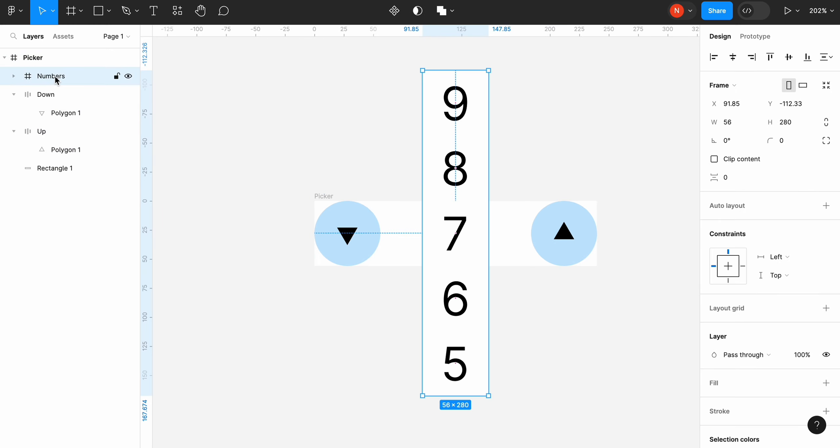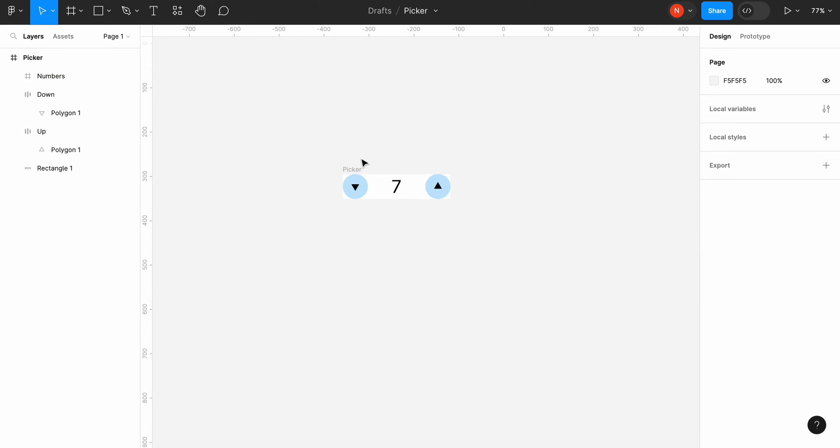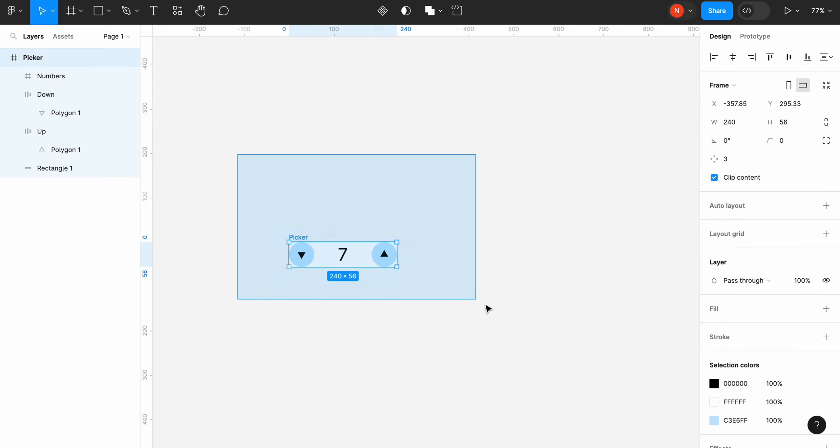Select picker and click clip content. By doing that you trim the numbers so only the number that fits the height of the parent container will be visible.